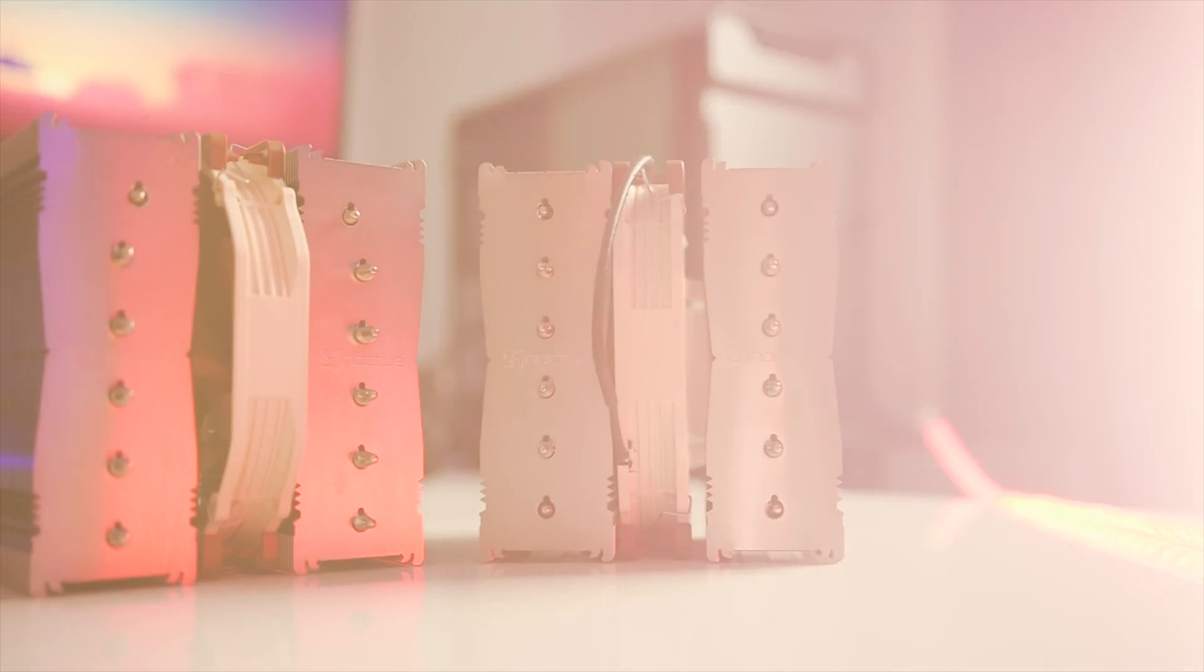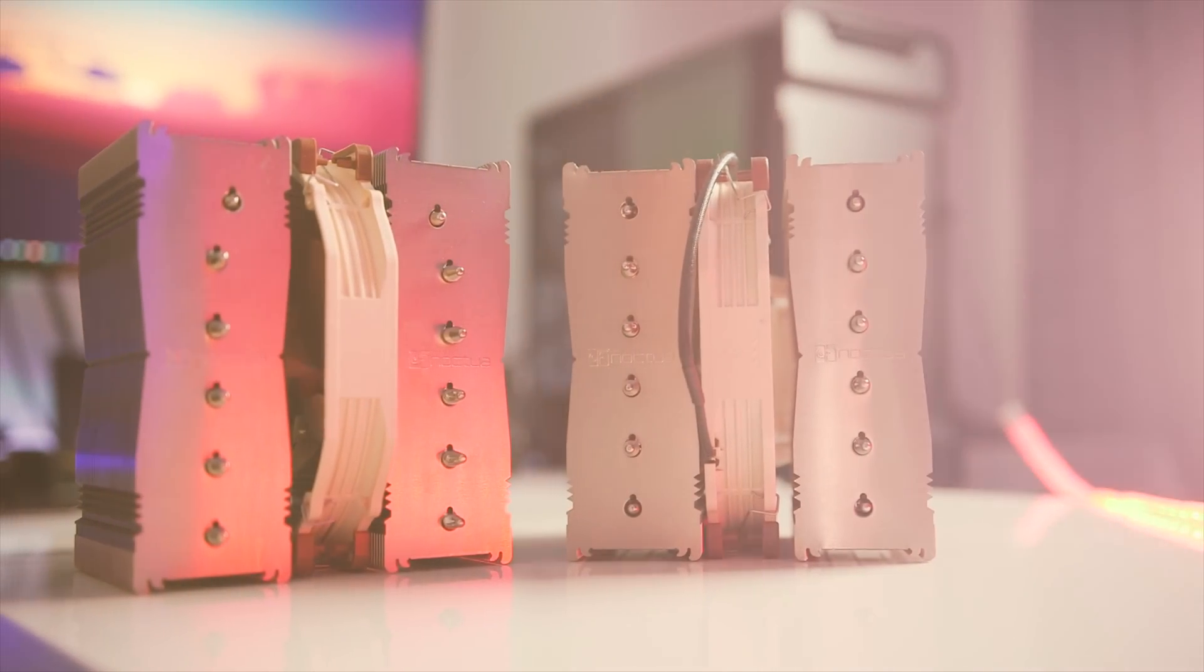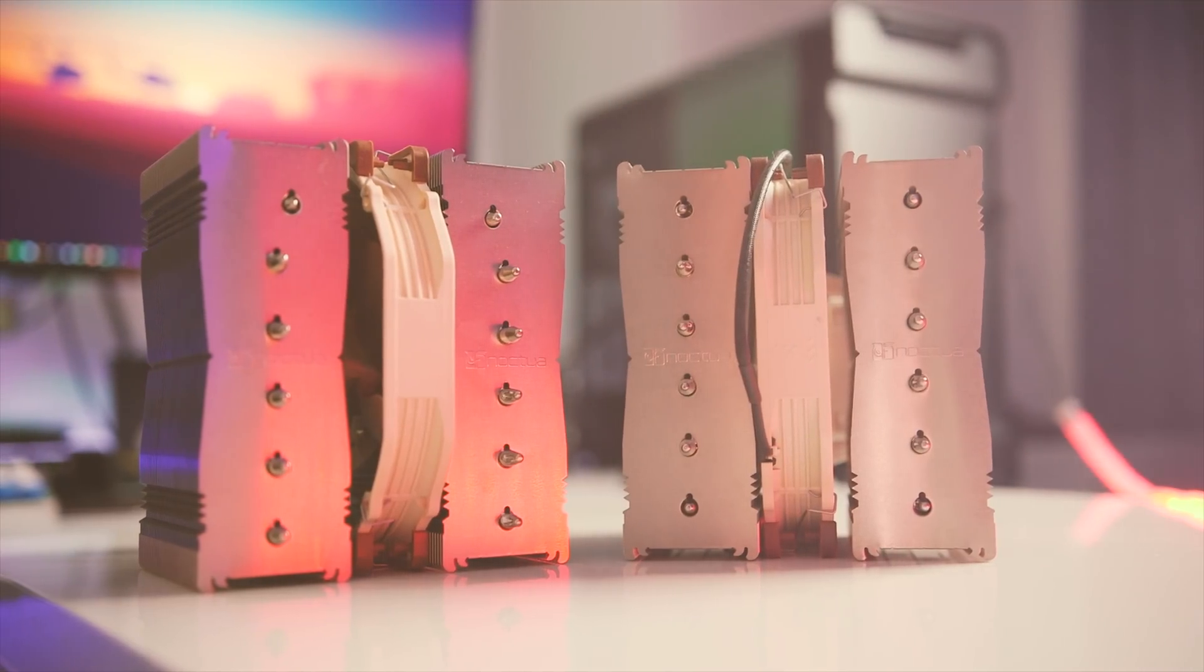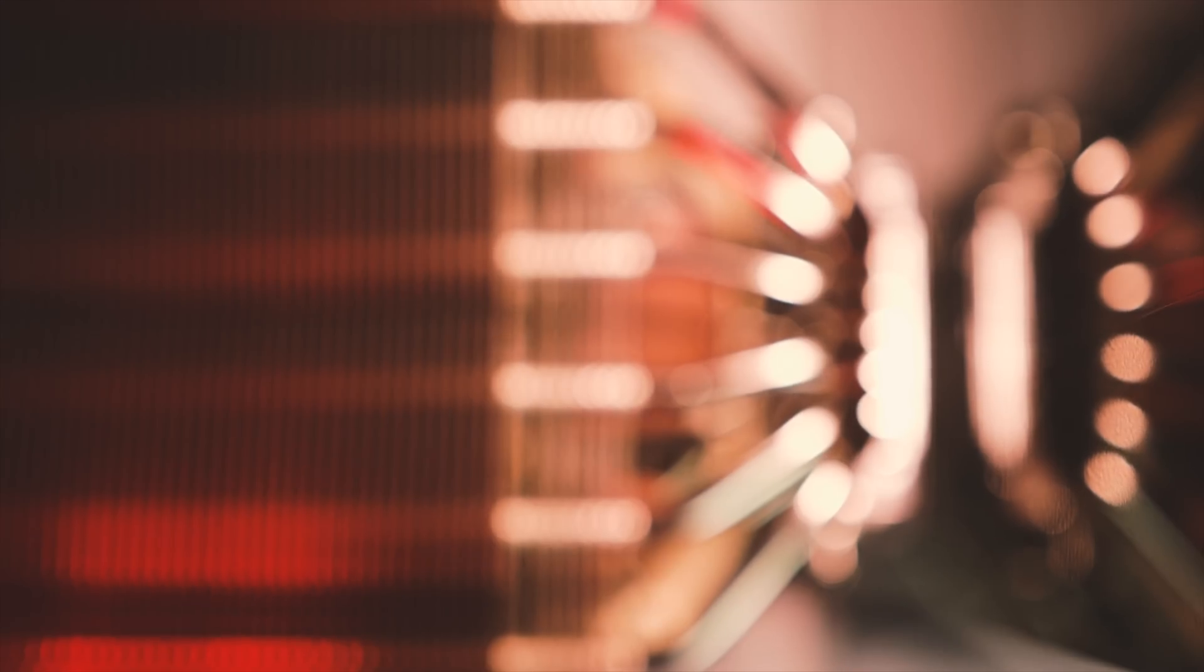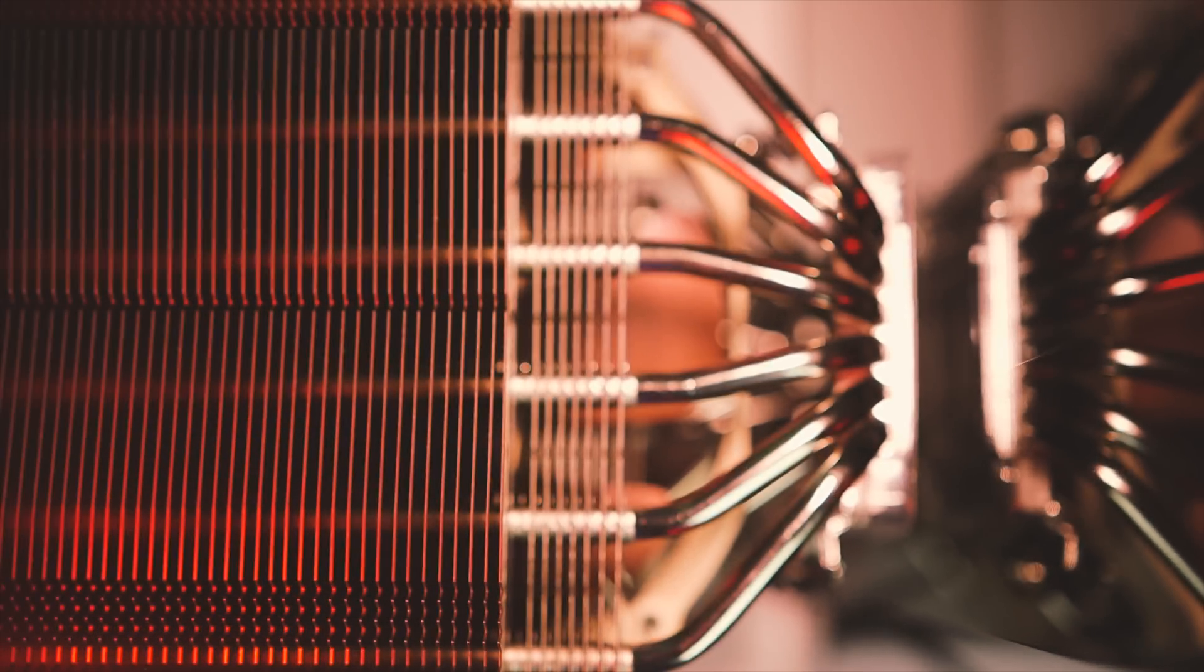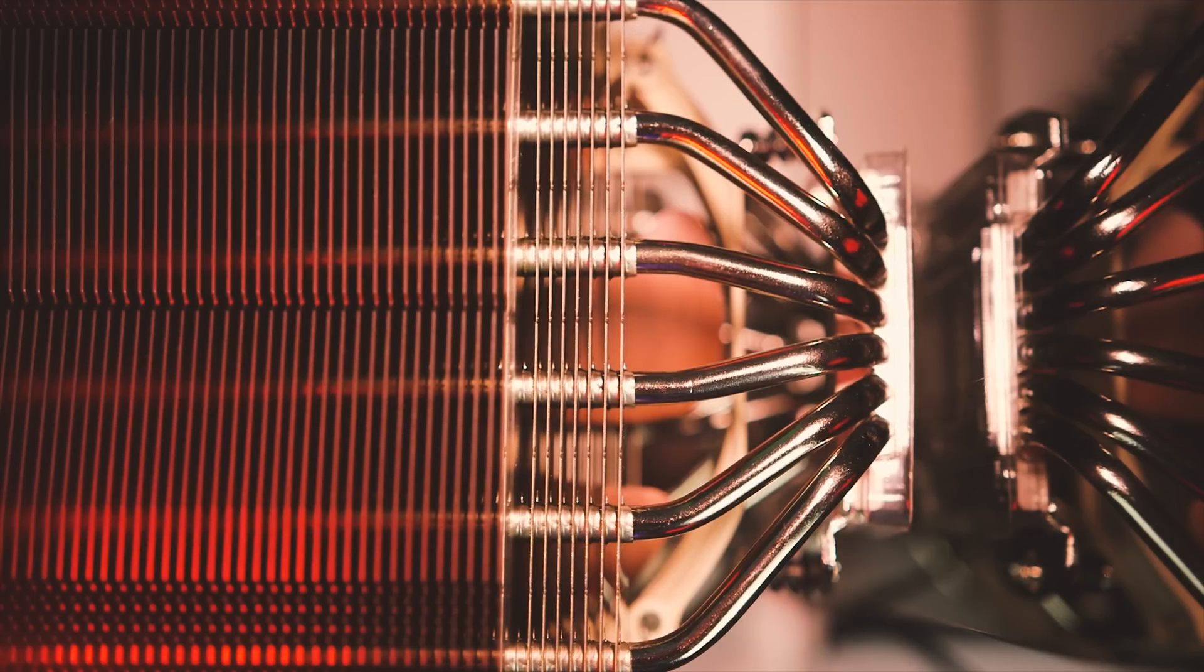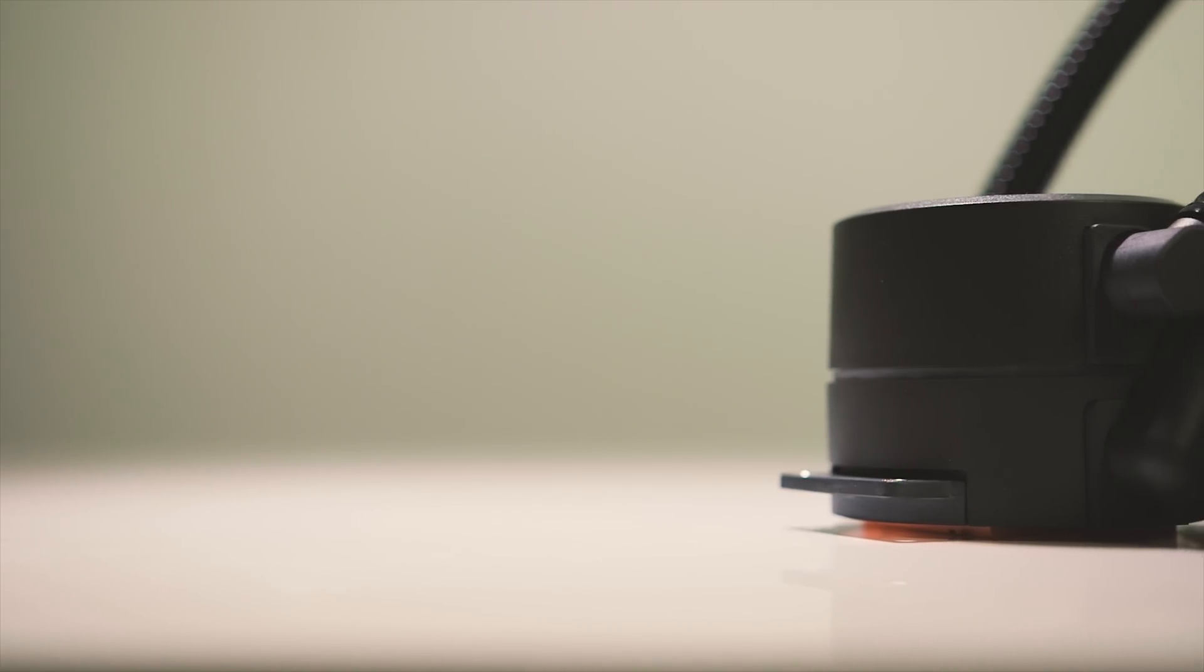The D15 and the D15S are really targeted towards enthusiasts as viable alternatives to the AIOs. Not to mention they performed outstandingly well but it also depends on whether or not you have the proper space to fit one of these guys. There's also no way you're going to install these on a micro ATX or mini ITX motherboard. This is probably where the AIO comes into play.